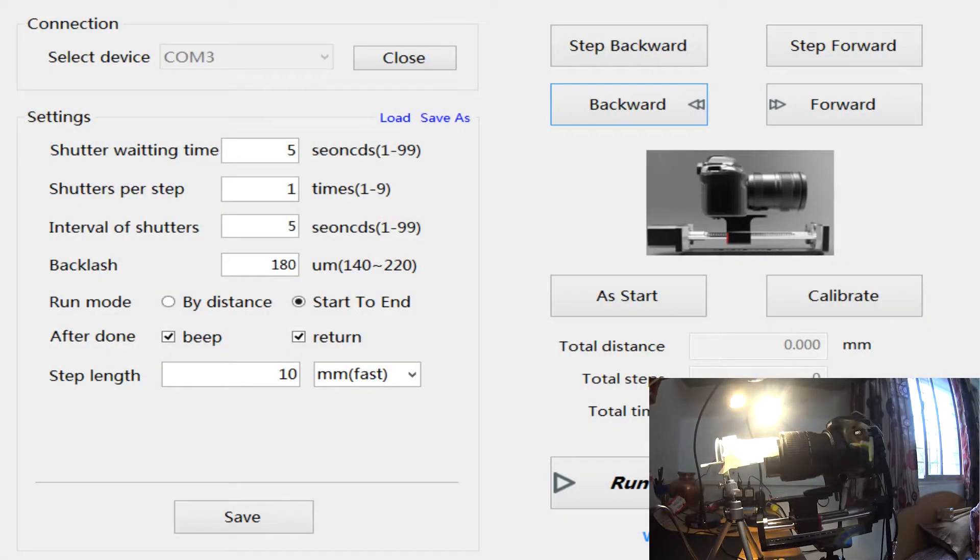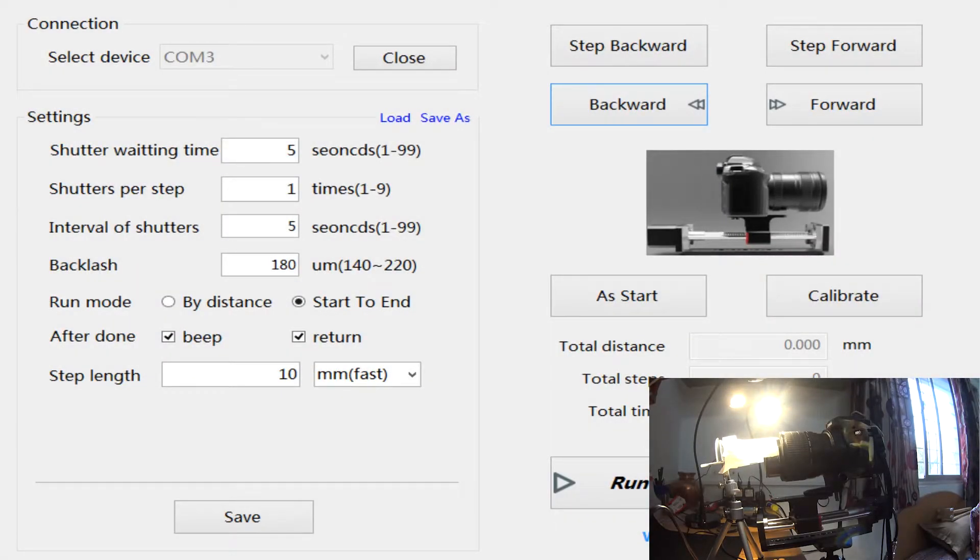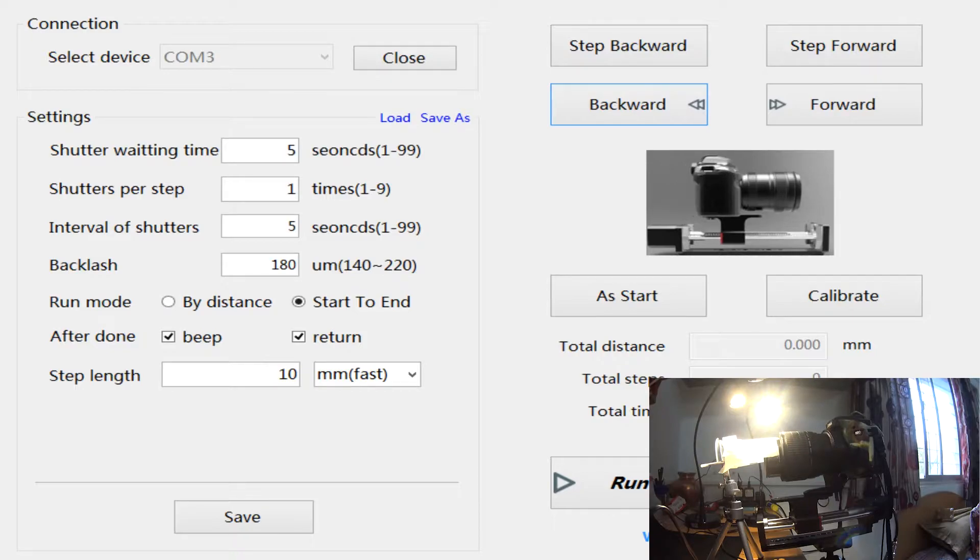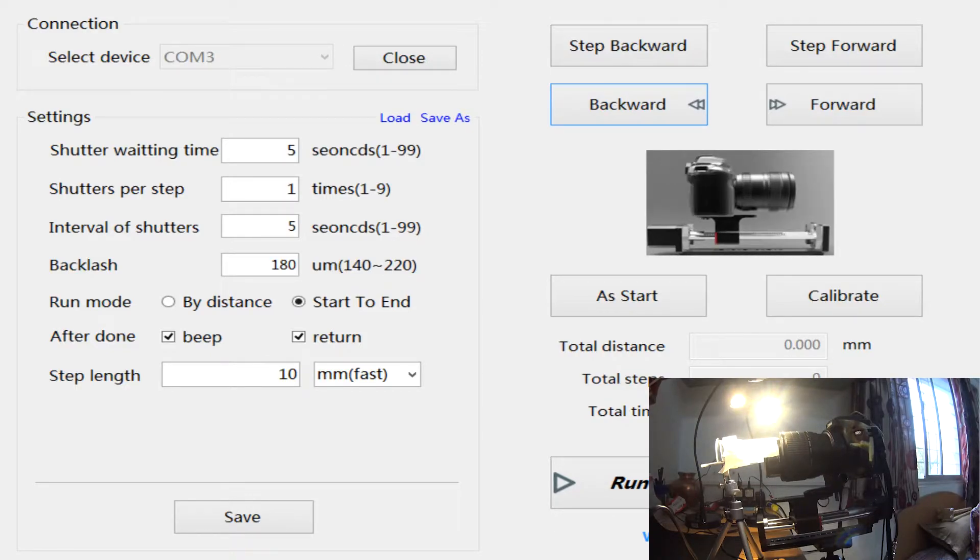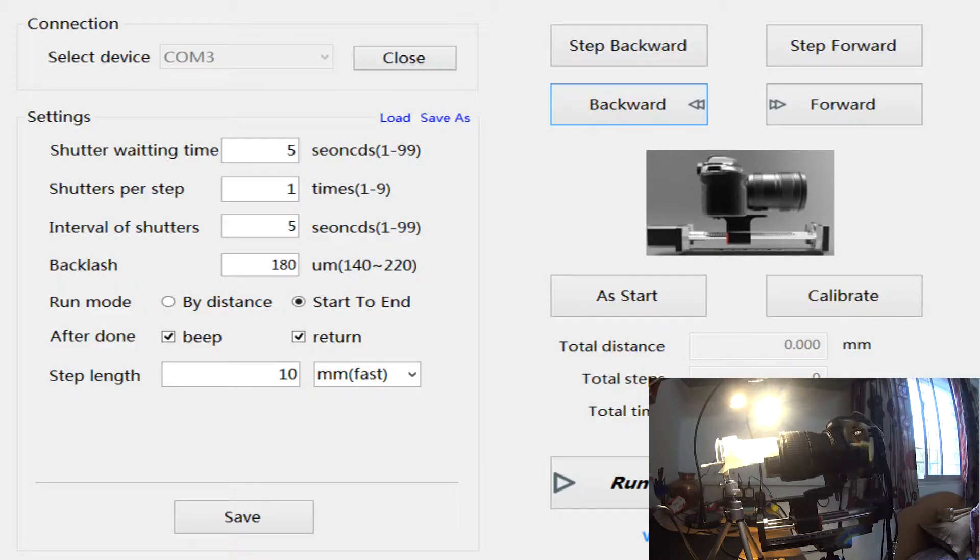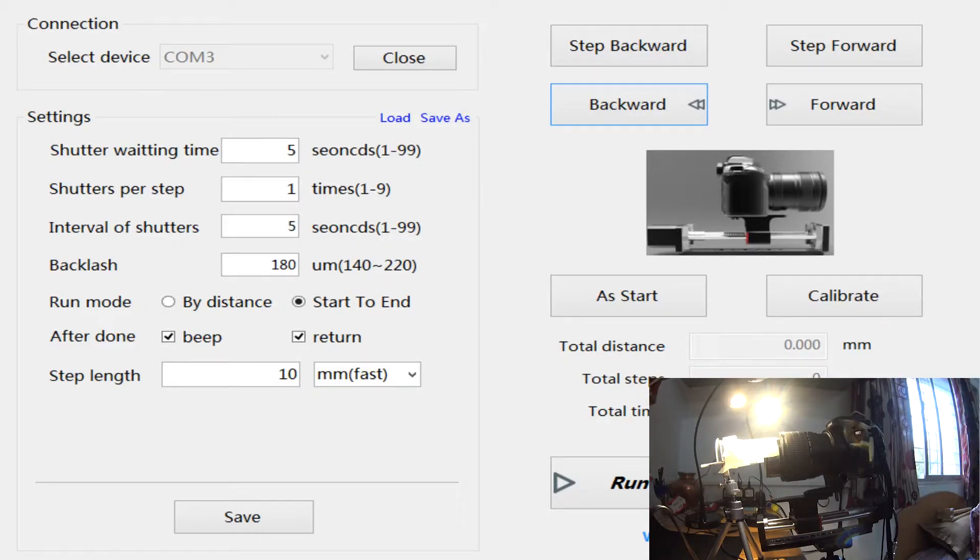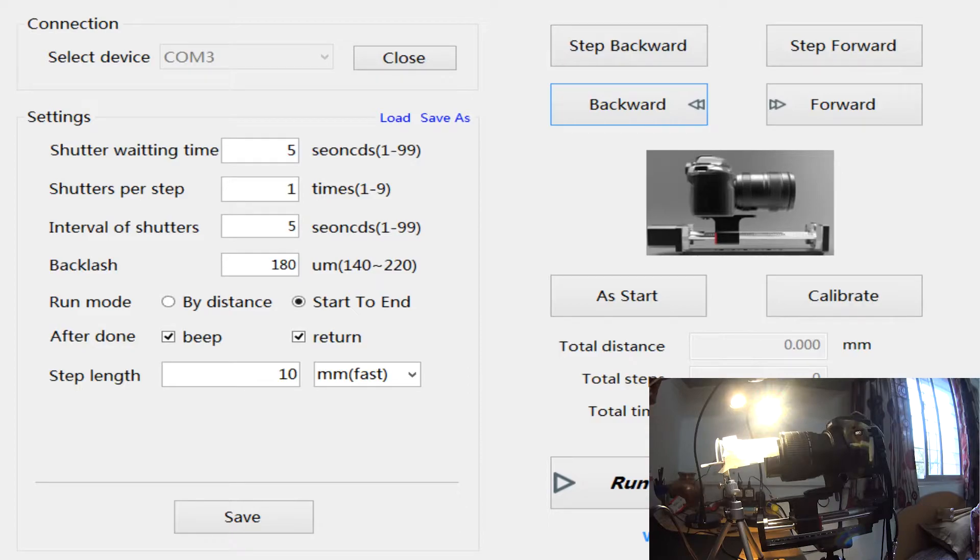This is the actual software supplied by the manufacturer of the rail. This software communicates with the actual hardware, which is the rail with the controller, and then there are rail movements.